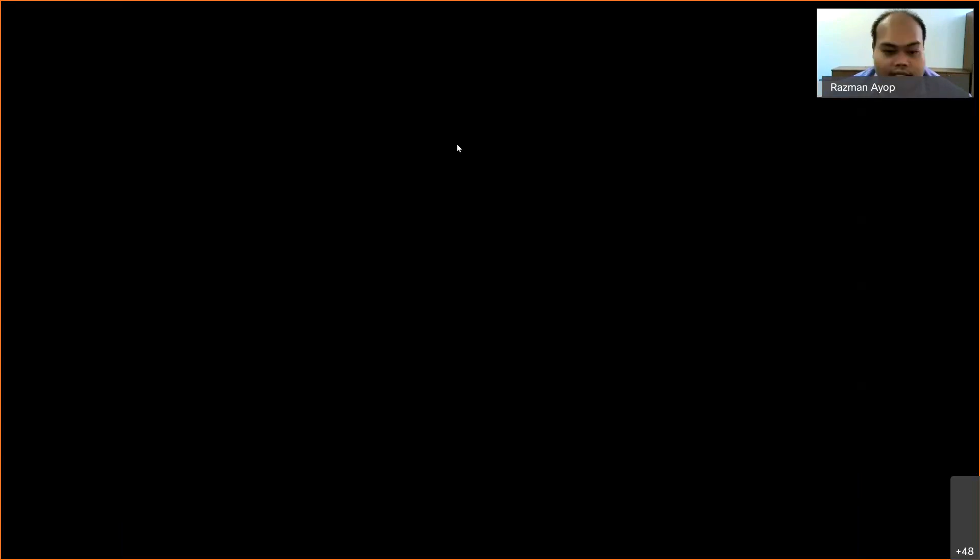That ends our introduction to this course. Let me take a short break.